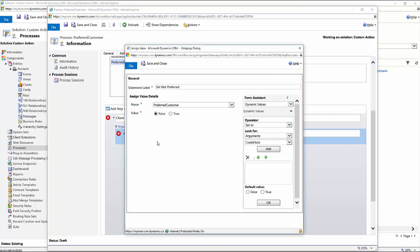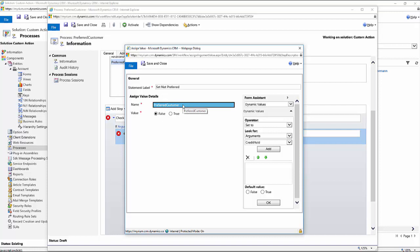And this one I actually set the default value to false already, so I don't really have to do anything. You'll notice being that this is defining an output parameter, this was the only item that we actually defined as an output parameter when we created the custom action. So that's the only one available. So I'll just hit save and close.